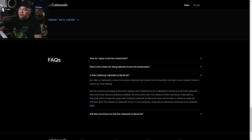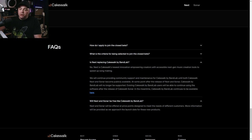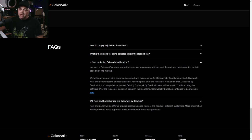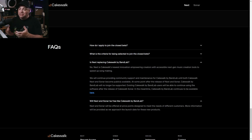Existing Cakewalk by BandLab users will be able to continue using their software after Sonar releases, and in the meantime Cakewalk by BandLab continues to be available. Another big question is whether Next and Sonar will be free like Cakewalk by BandLab. The answer is that Next and Sonar will be offered at price points designed to meet the needs of different customers, with more information provided closer to launch. So it sounds like both will have a cost, which makes sense — they need to pay the bills and show investors it's worth it.